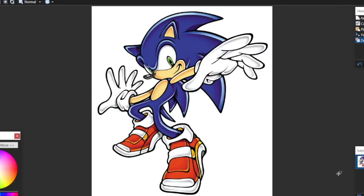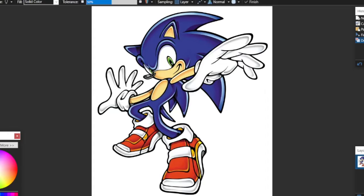So what you have to do is to take an image of Sonic or any character of the Sonic universe. Next use the paint bucket tool and recolor the character with random colors.